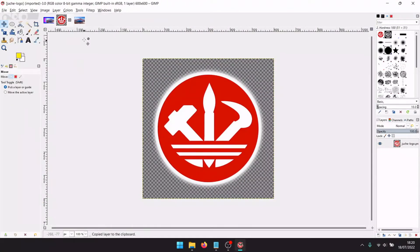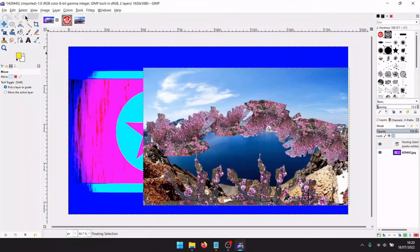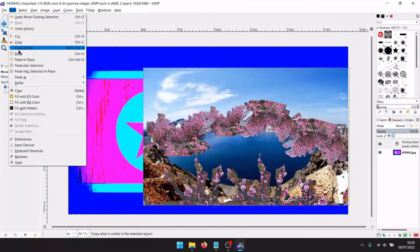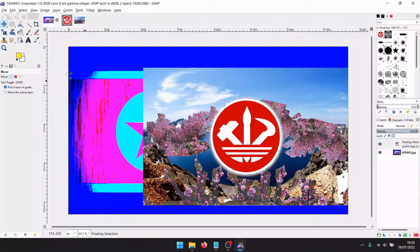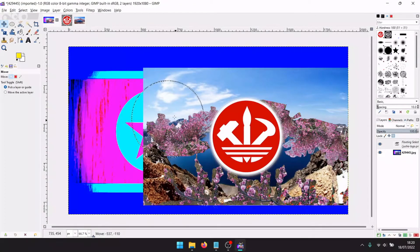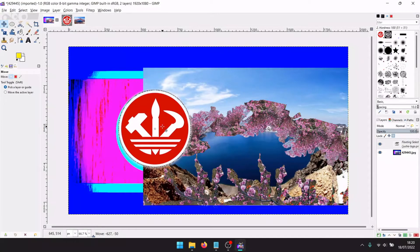And now let's take the Juche wave logo. Make it in the place of the North Korean flag.